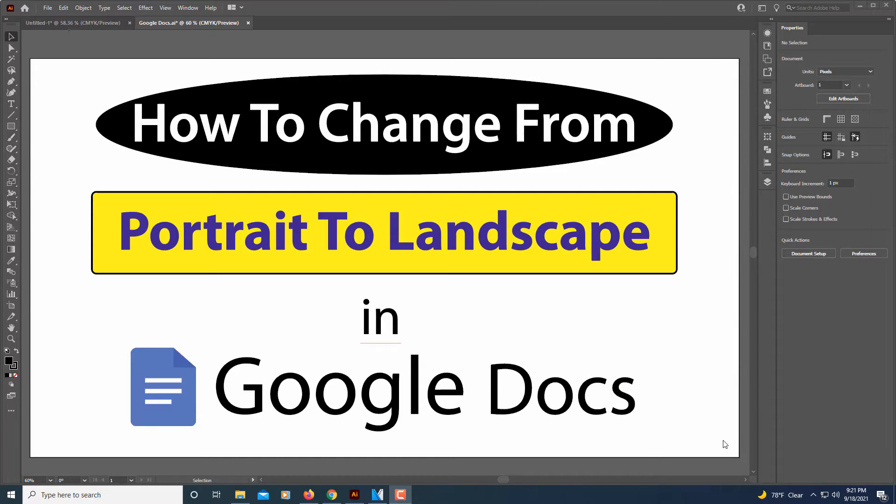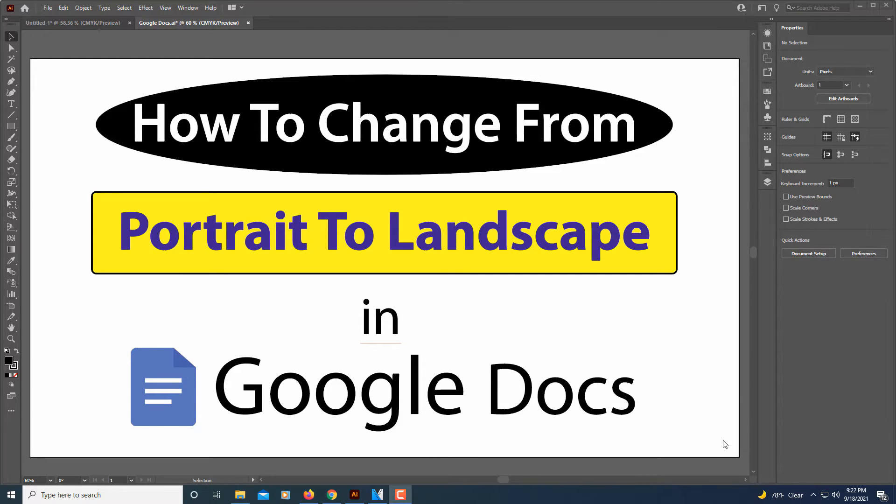This is going to be a video tutorial on how to change from portrait to landscape mode in Google Docs.